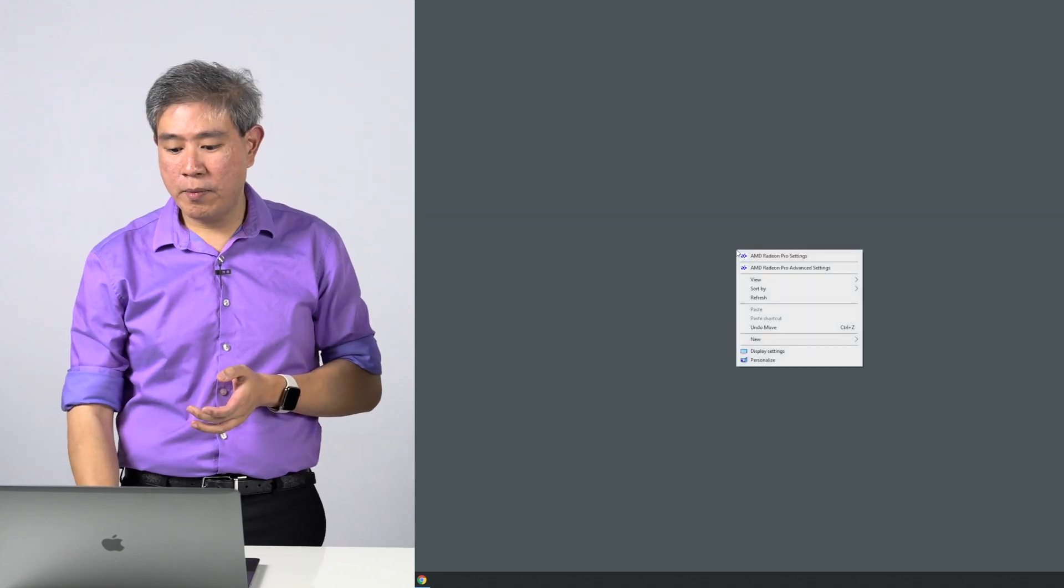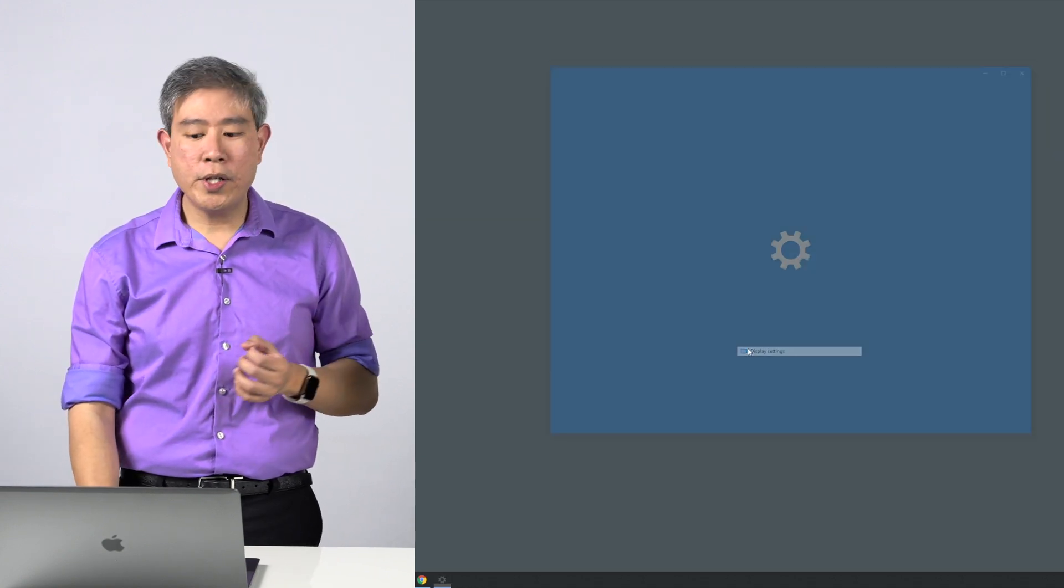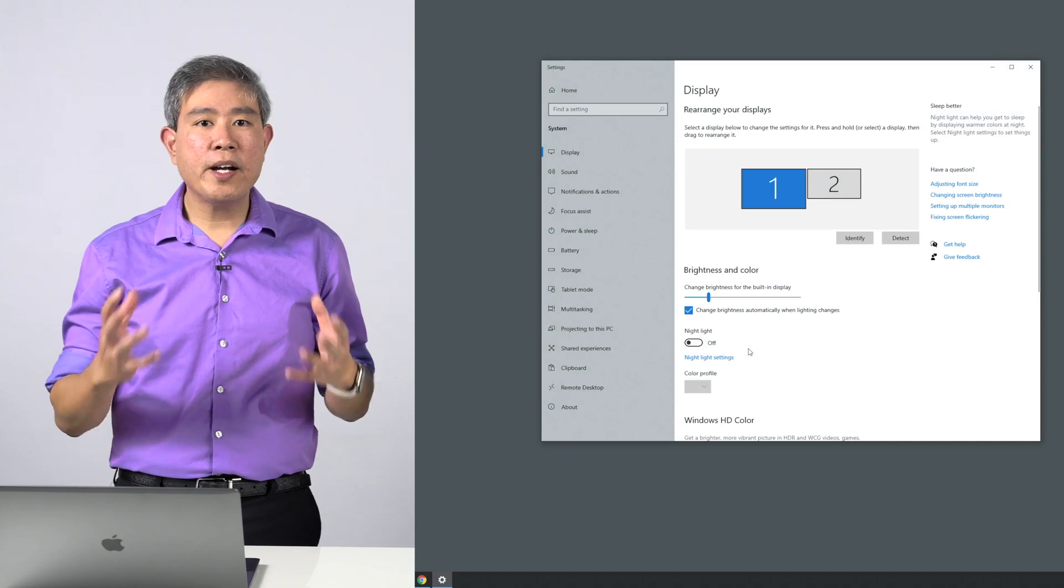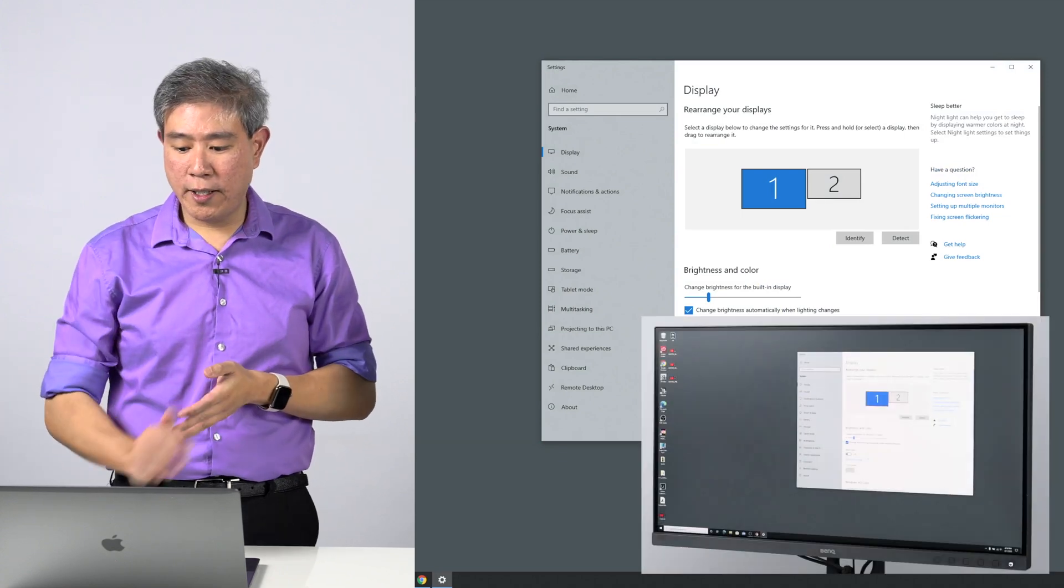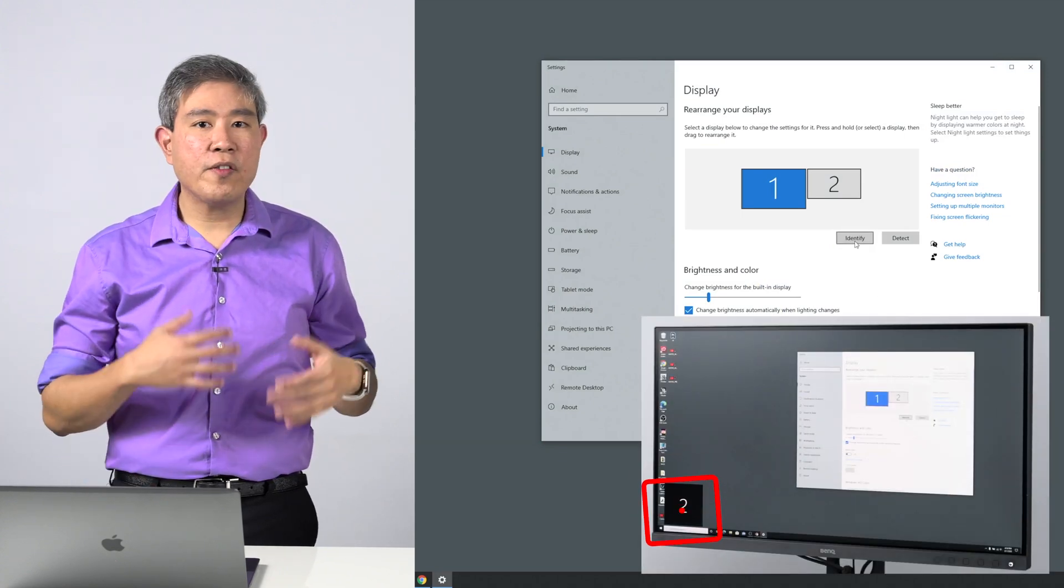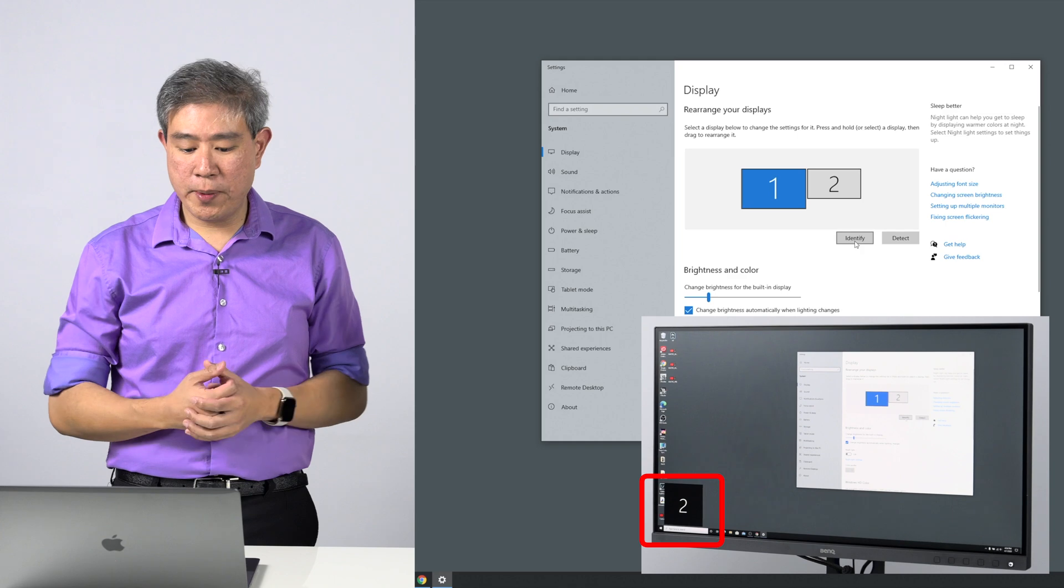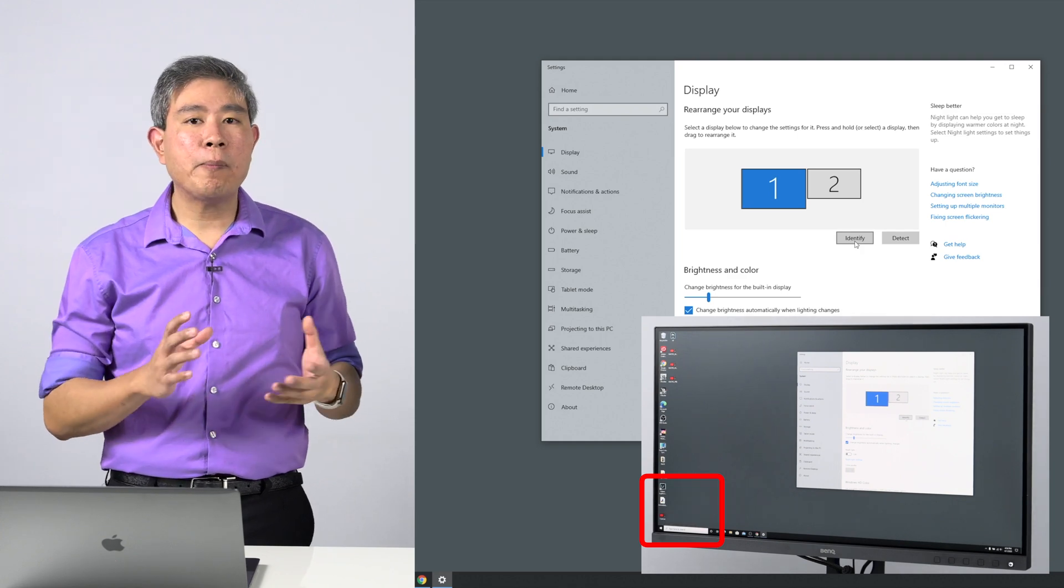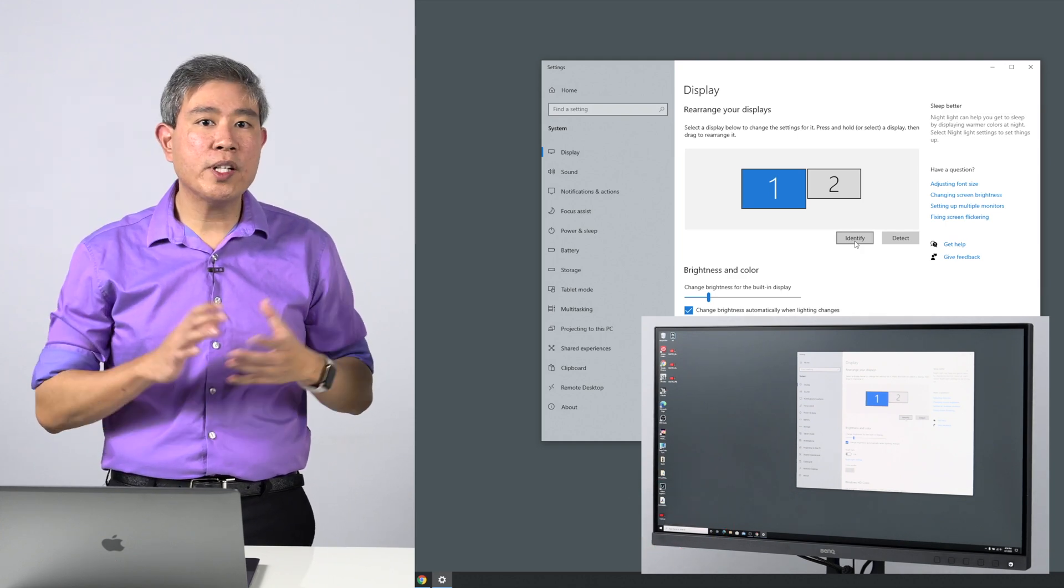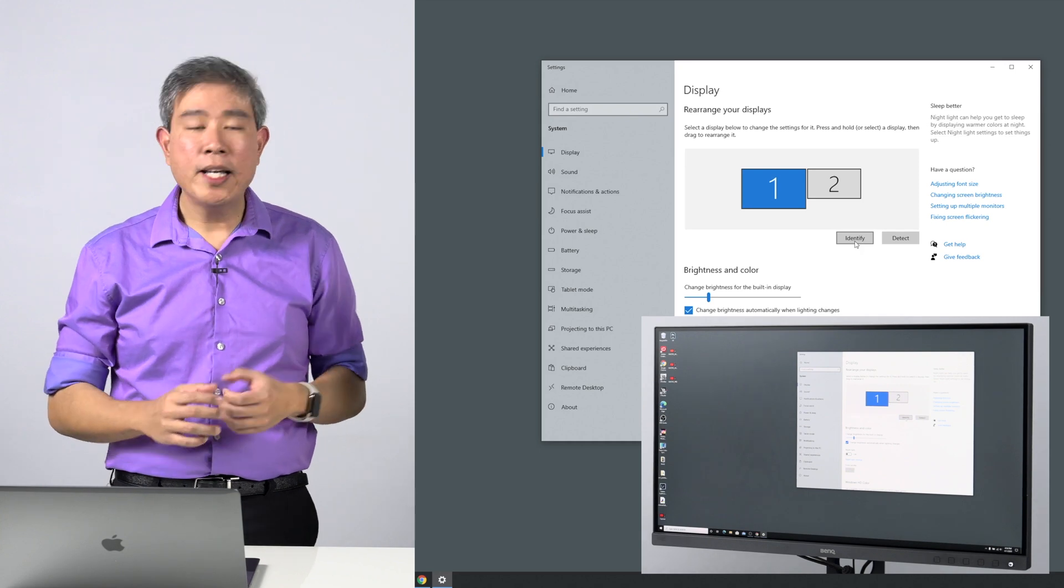To change these settings, we're going to start at the desktop. Right-click, go into display settings. From there you'll have the display control dialog. Click on identify if you're not sure which display you're looking at. A number will pop up on the lower left-hand corner of the display telling you which one it is.